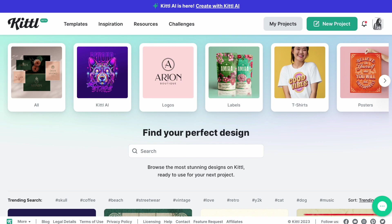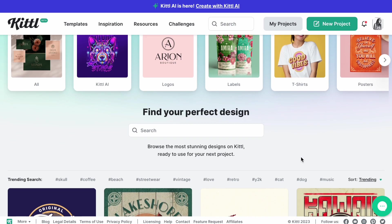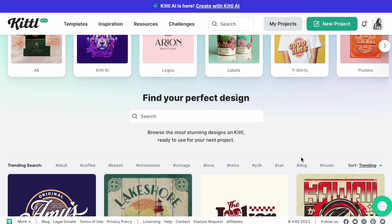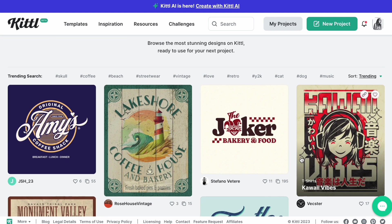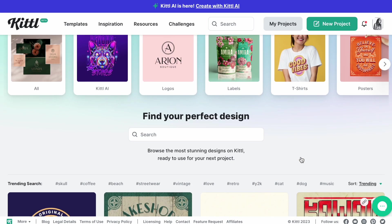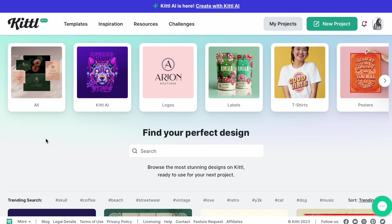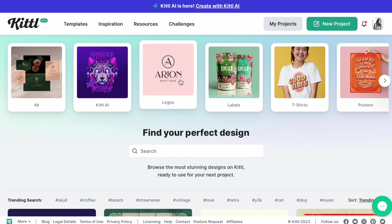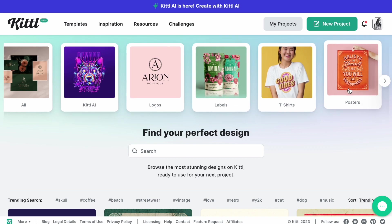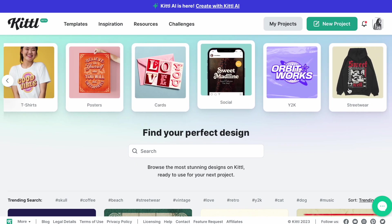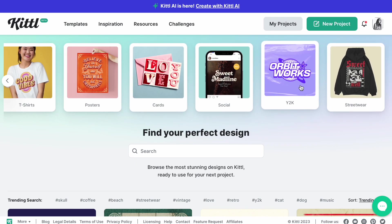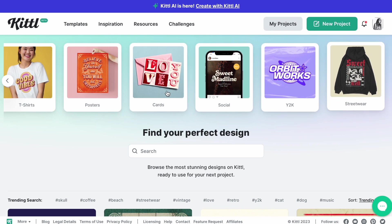This website's called Kittl.com. Basically, once you sign up you get 15 credits. After the 15 credits you obviously have to pay. Once you're in, it looks like this. You can do Kittl AI, logos, labels, t-shirts, posters, cards, social media, Y2K or streetwear.